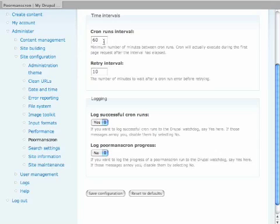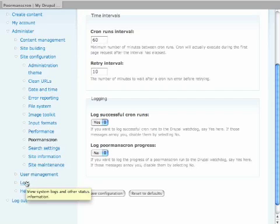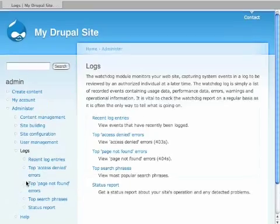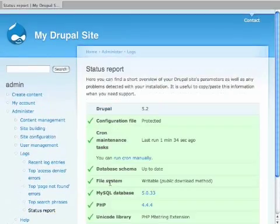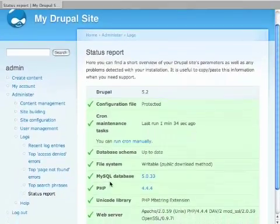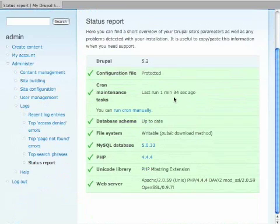Just install it, turn it on, and now all your cron jobs will run automatically. And the way you can check that as a final notice, if you go to logs, go to status report, you'll see the cron was run one minute, 34 seconds ago. As soon as I installed that cron module, that Poor Man's Cron, it took care of everything there.